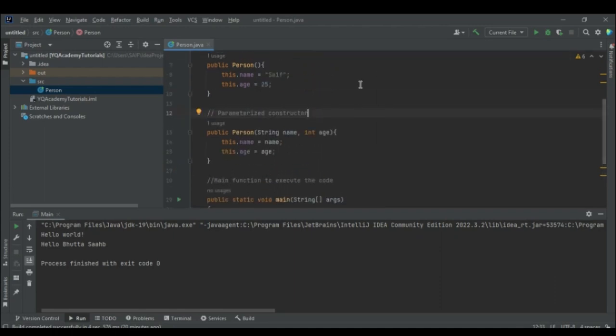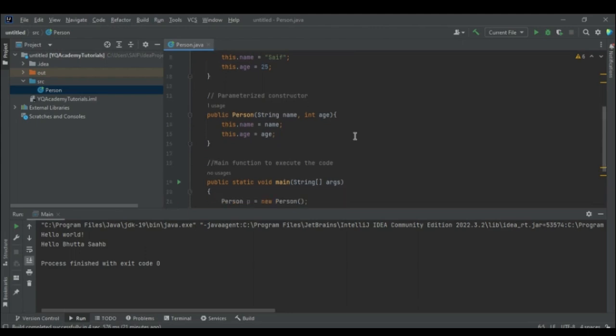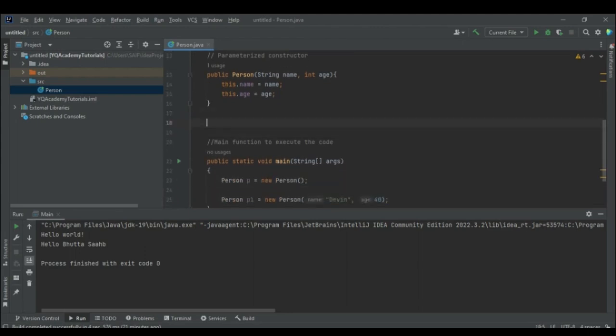There should always be constructors in the class to initialize the object at the time of declaration. The initialization of the object means to assign some values to the attributes of the class. Now let's test these constructors — I'll make a print function for the Person class.